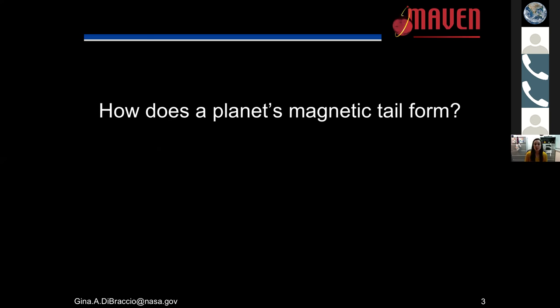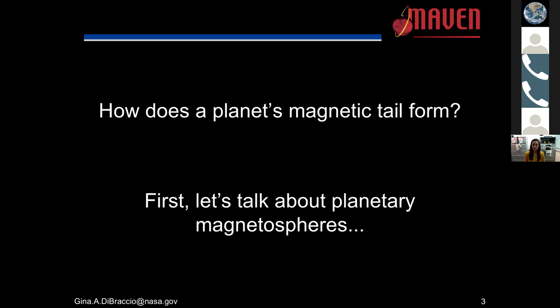Throughout this presentation, I'll scatter in a few questions that I would like to answer as we transition into different regions of this talk. The first question is: how does the planet's magnetic tail form? In order to answer that, I'd like to talk about planetary magnetospheres.